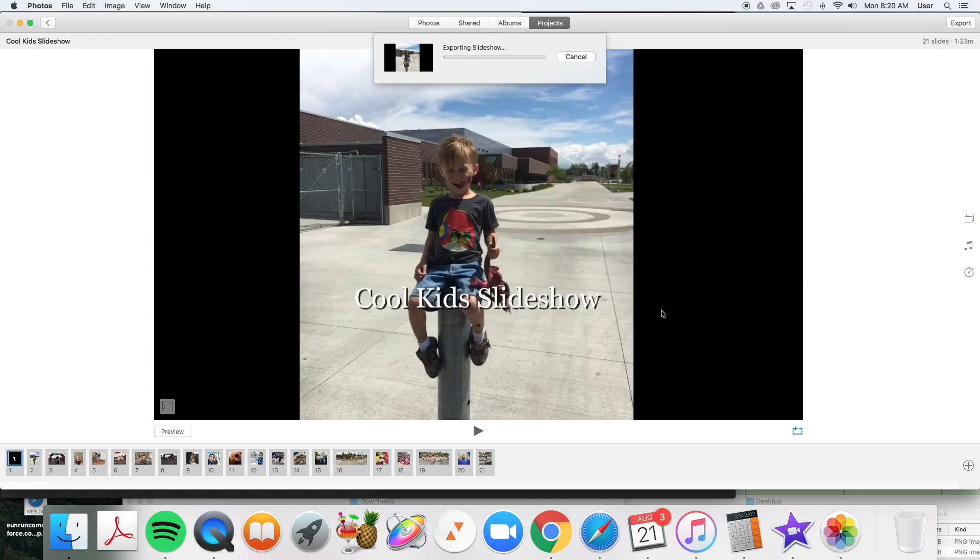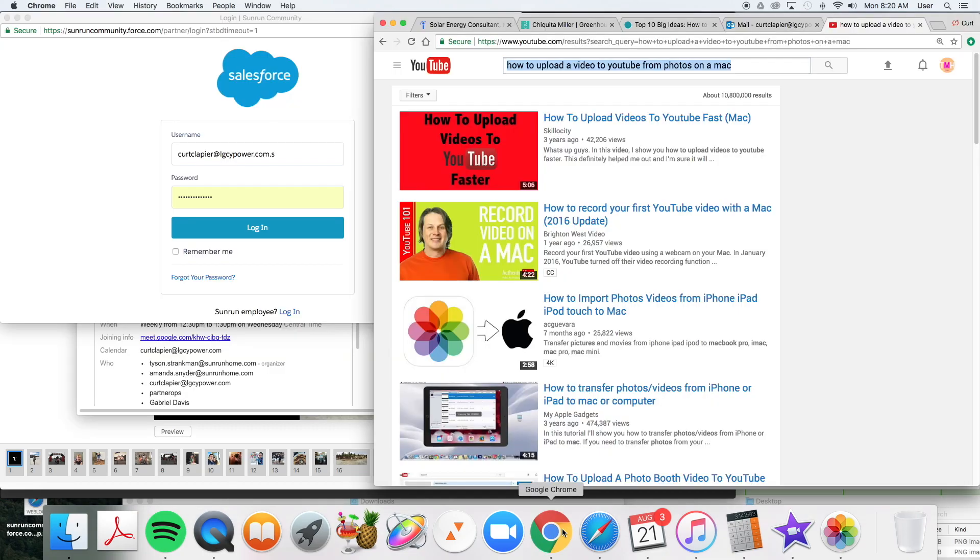Then wait for it to export. As soon as it's done exporting, we can put it on YouTube. So while we're waiting for that, we're going to go over to YouTube.